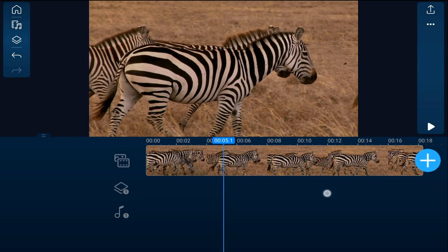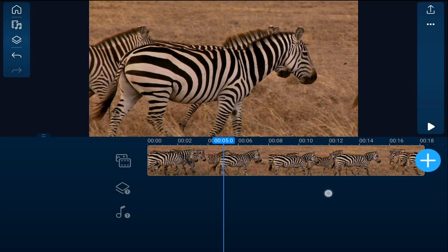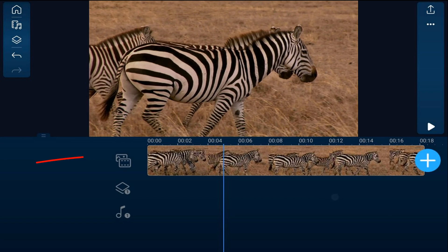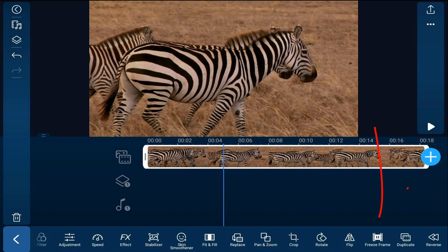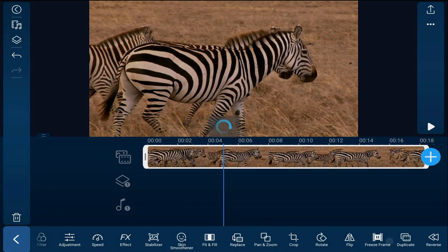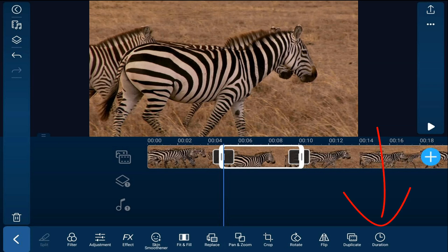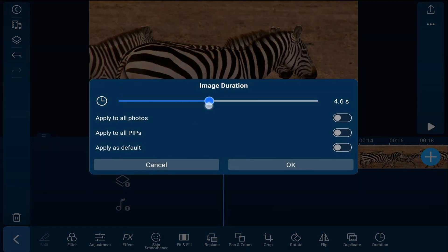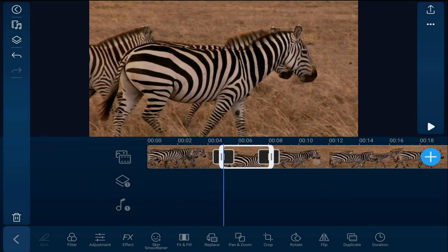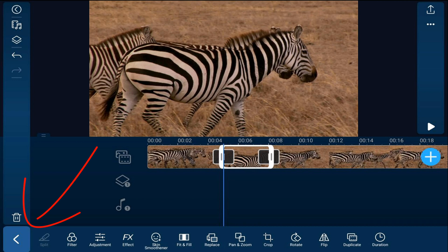We want to move our playhead to a position where we want to take the freeze frame. We want to tap on the clip and then scroll over until we see freeze frame and tap on it. Now we'll tap on duration and bring this down to three seconds and tap okay, then tap back.